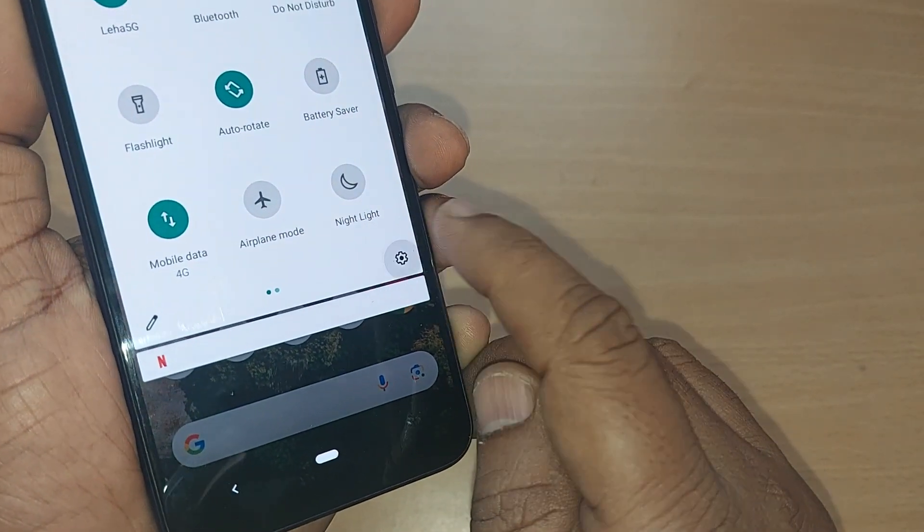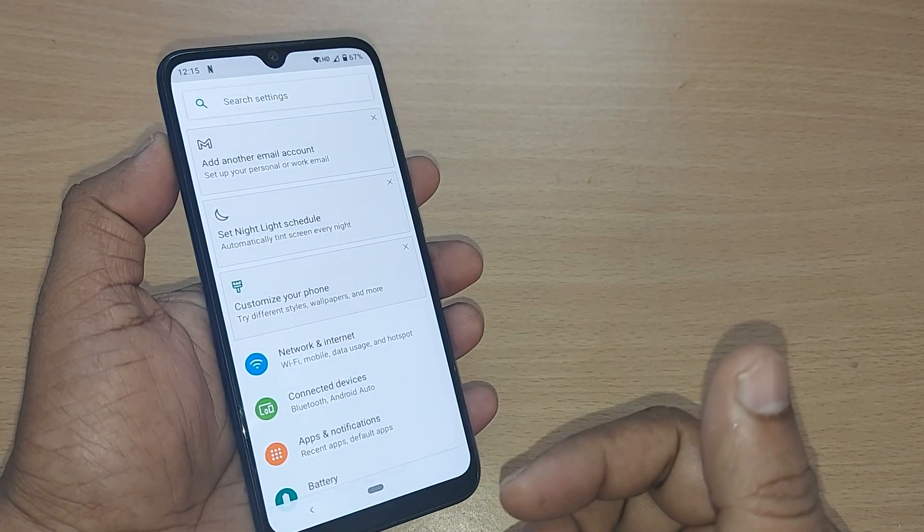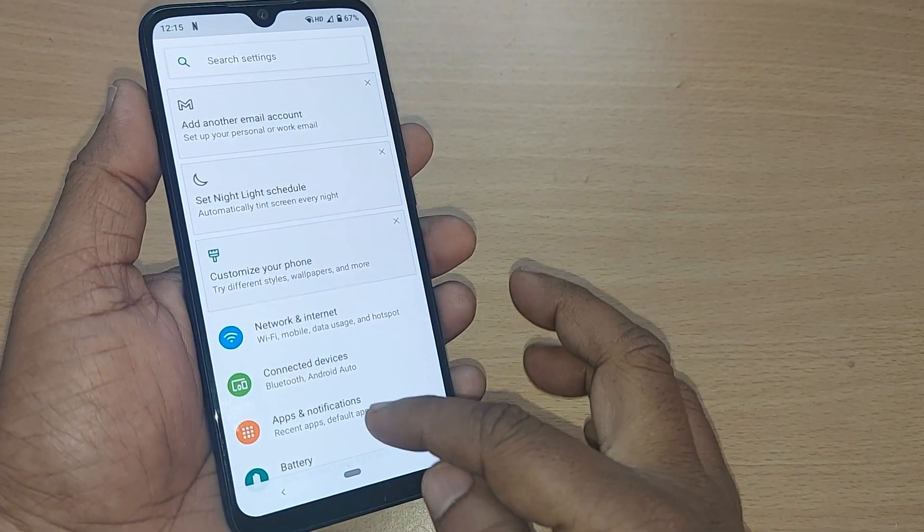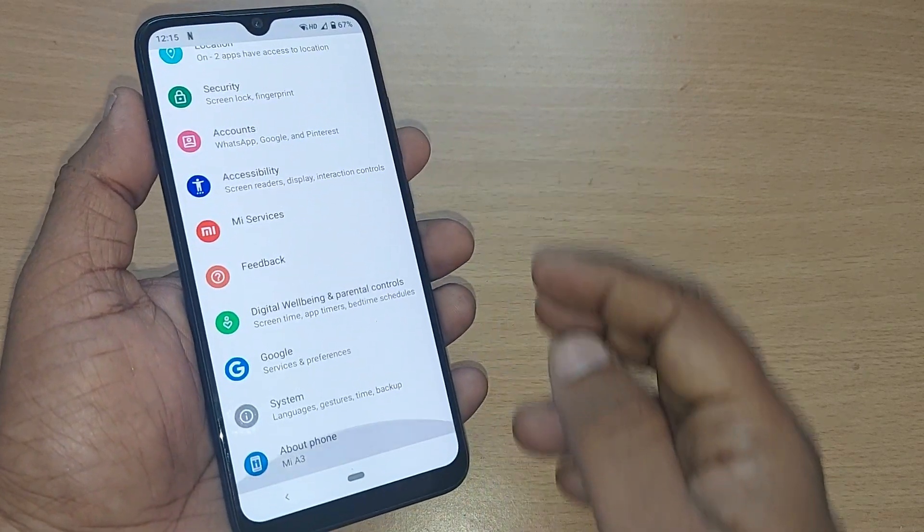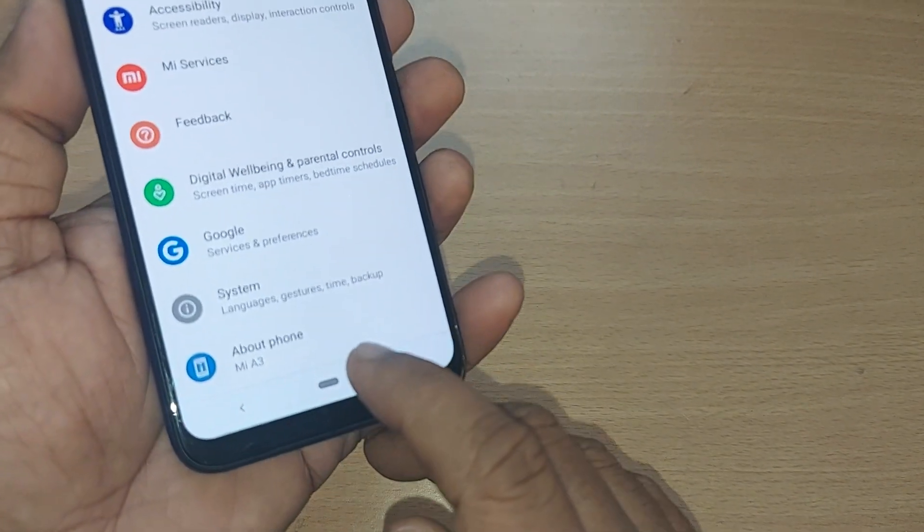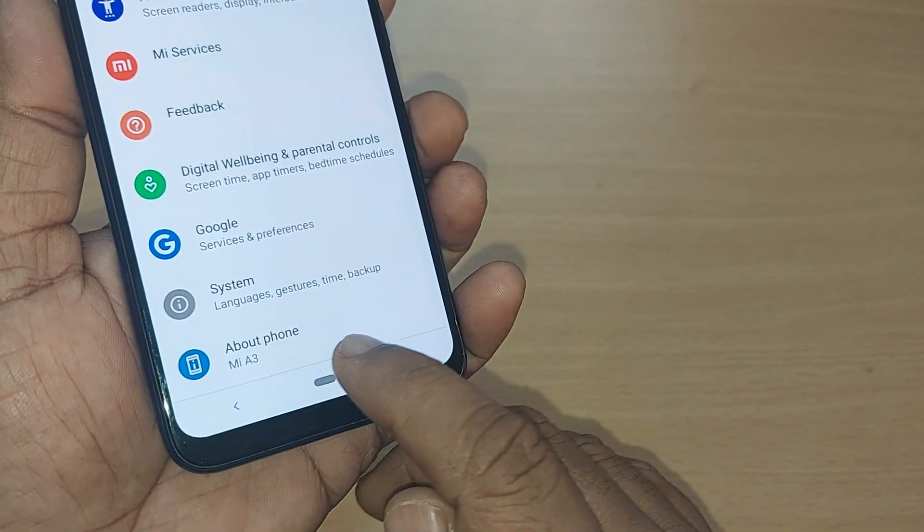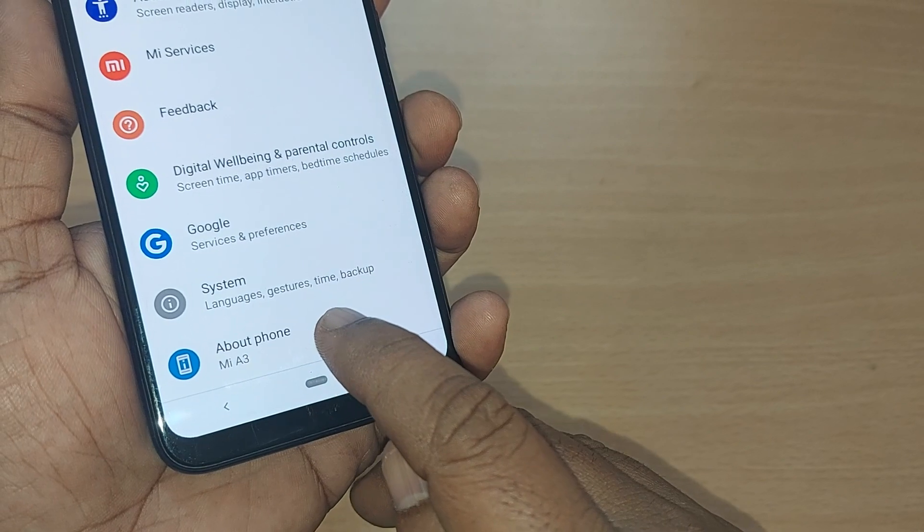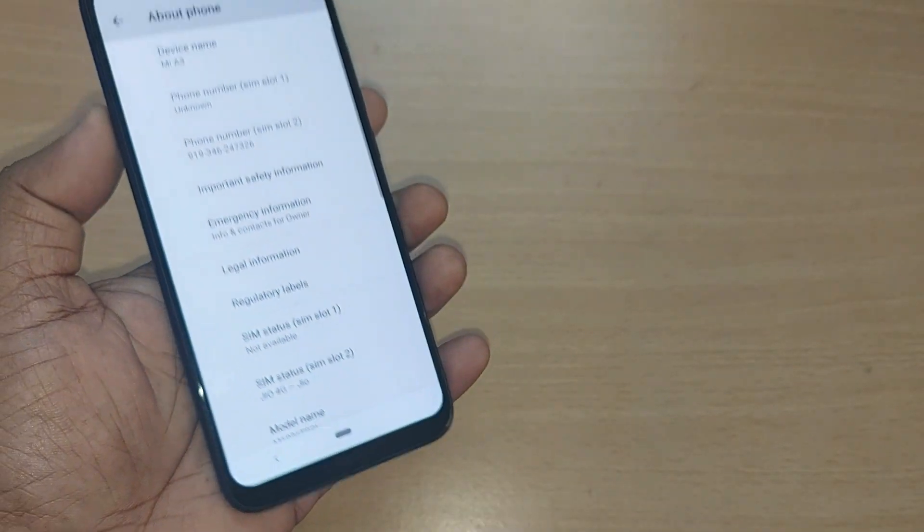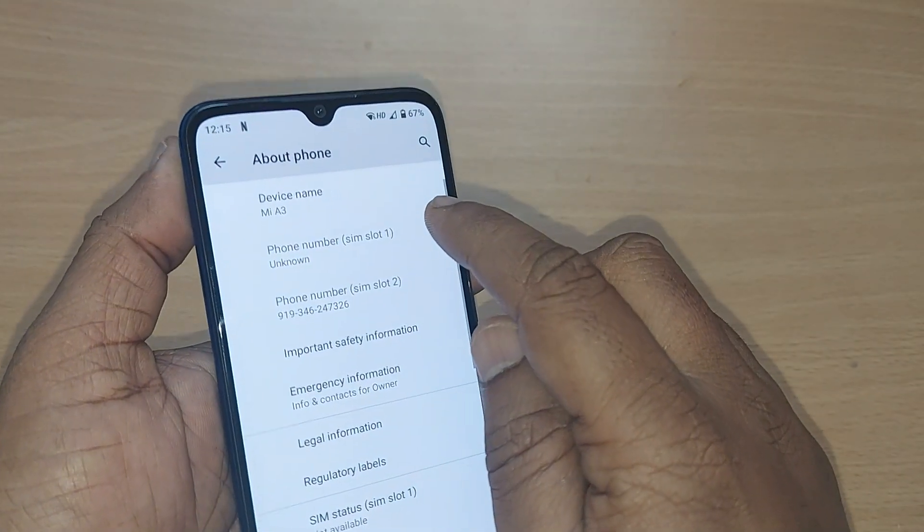After getting into settings, you'll be having several options here. Just scroll down somewhere. You'll find this About Phone. Just tap on this About Phone. Tapping on About Phone, at the starting itself, it will be given as a device name.